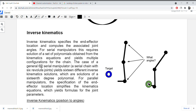For serial manipulators, inverse kinematics requires solution of a set of polynomials obtained from the kinematics equations, and yields multiple configurations for the chain. In the case of a general 6R serial manipulator — a serial chain with 6 revolute joints — this yields 16 different inverse kinematic solutions, which are solutions of a 16 degree polynomial. You can just imagine how difficult it is to solve a 16 degree polynomial.